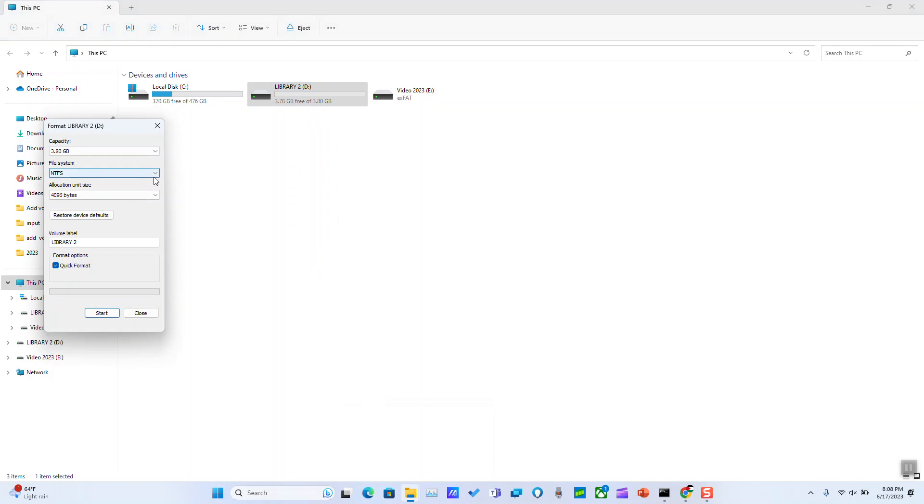So once you have cleaned your hard disk or removed the data, just go to file system after clicking on format and make sure to select NTFS.